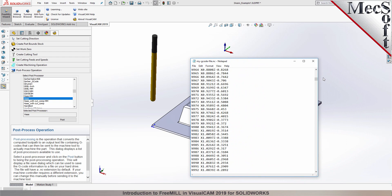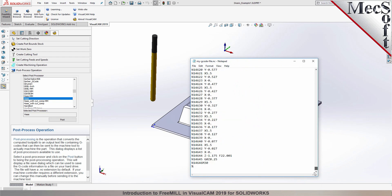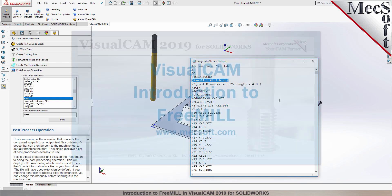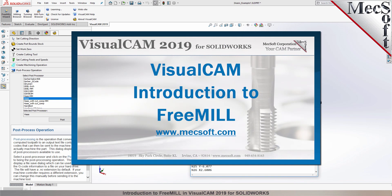This completes our demonstration on FreeMill, the cost-free milling plug-in included in VisualCam for SolidWorks, brought to you from Mechsoft Corporation. For further assistance, you can visit the online help supplied with the program, or visit www.mechsoft.com for additional tutorials. Thank you.